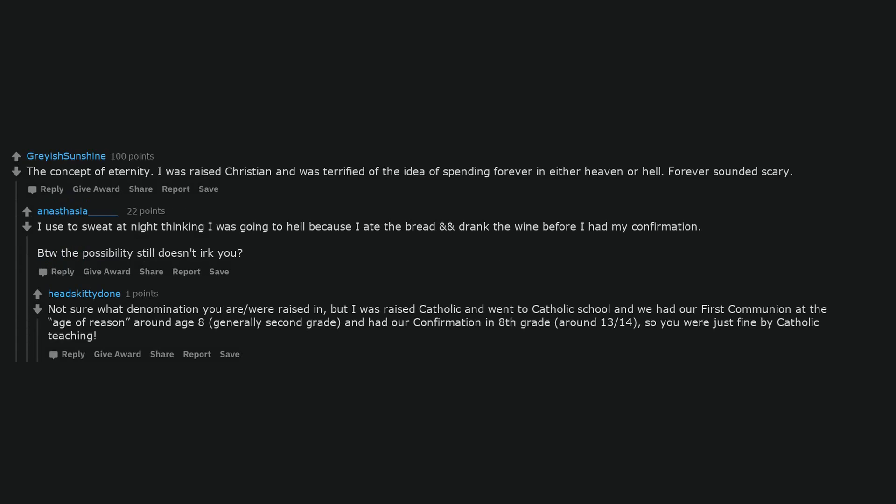Not sure what denomination you are or were raised in, but I was raised Catholic and went to Catholic school and we had our first communion at the age of reason around age 8, generally second grade, and had our confirmation in 8th grade, around 13-14, so you were just fine by Catholic teaching.